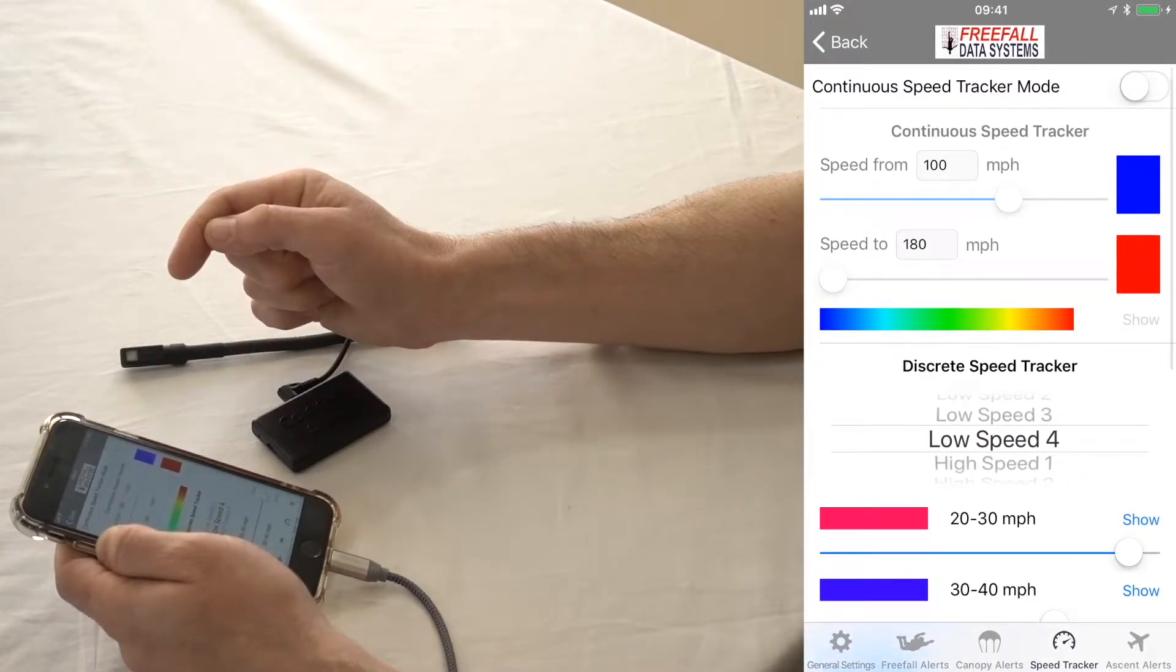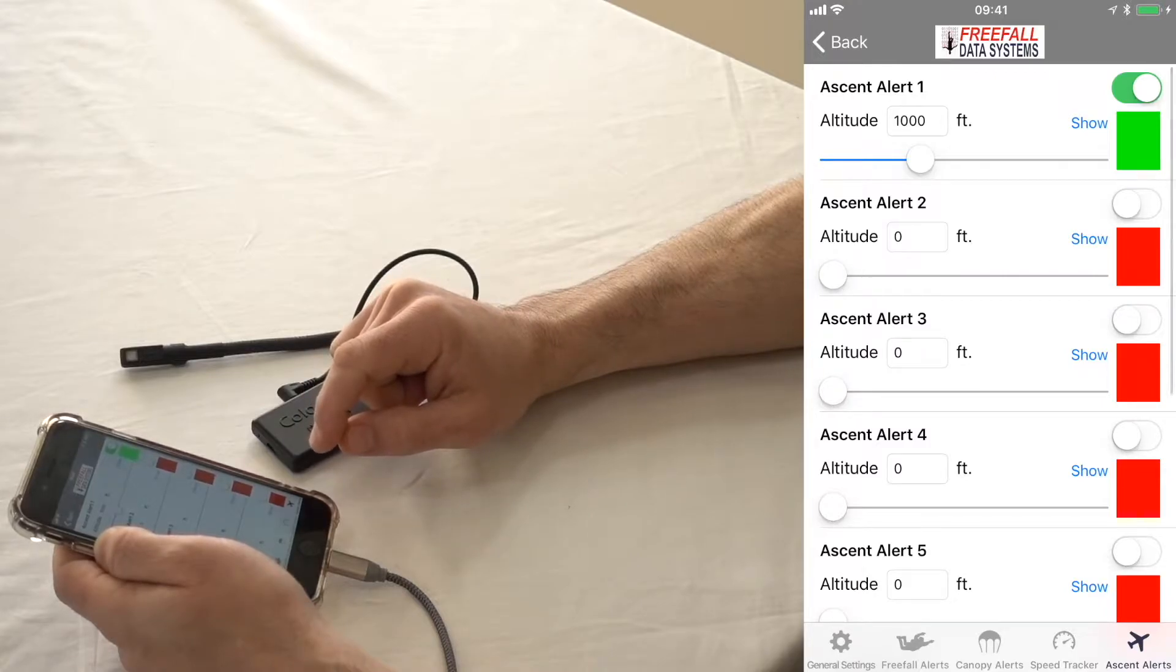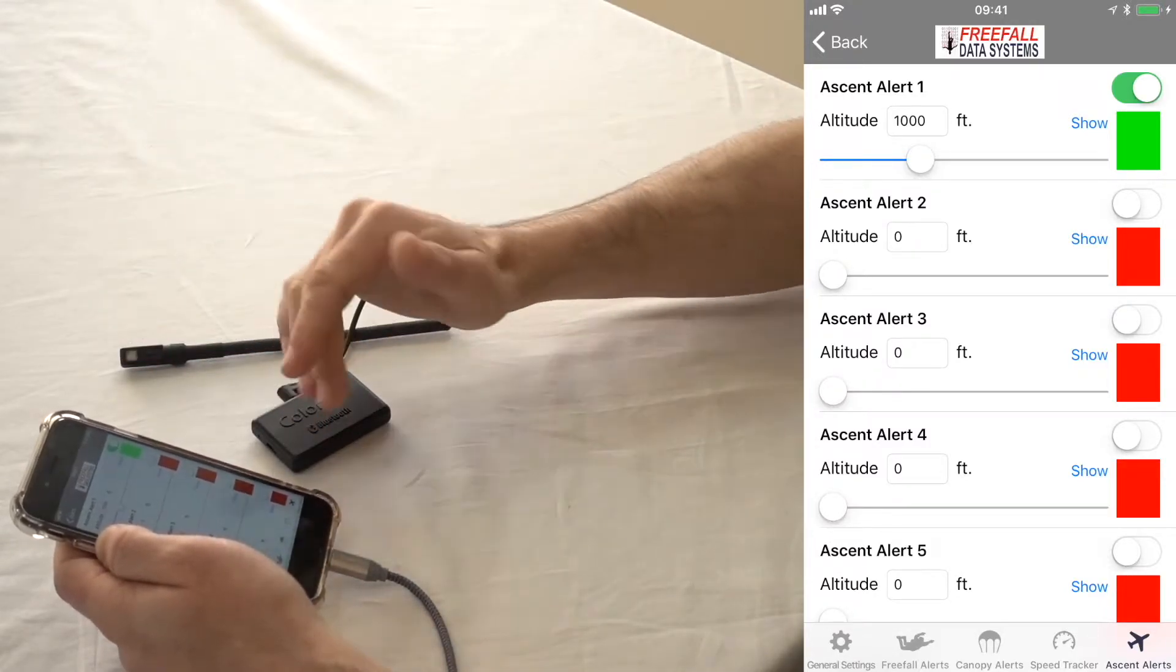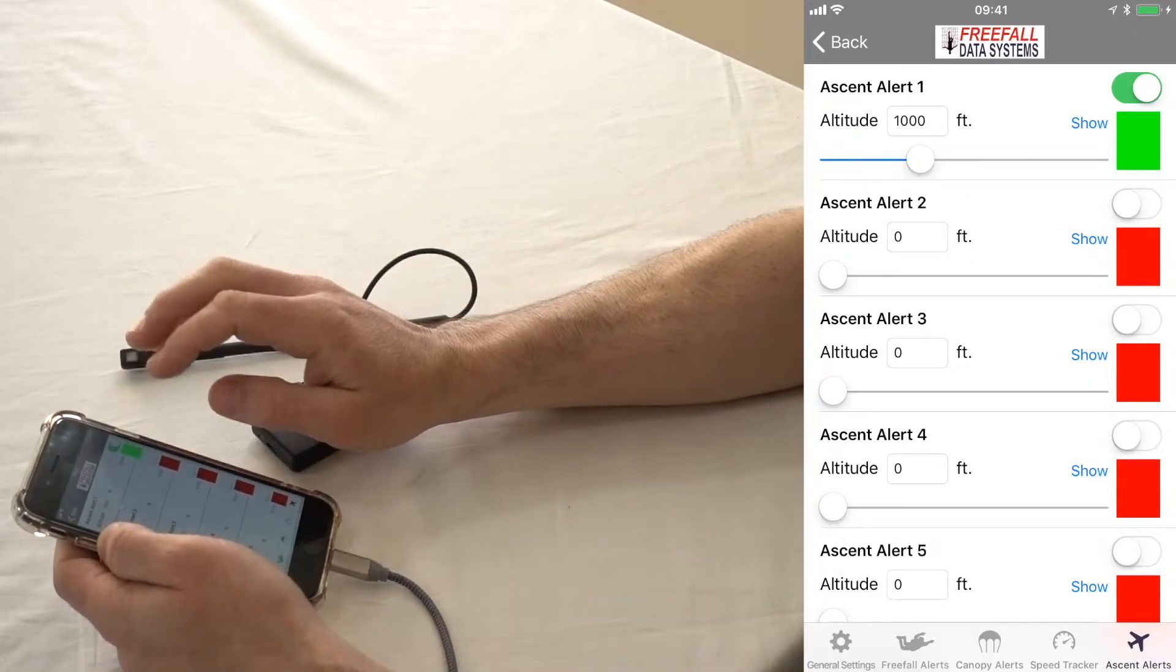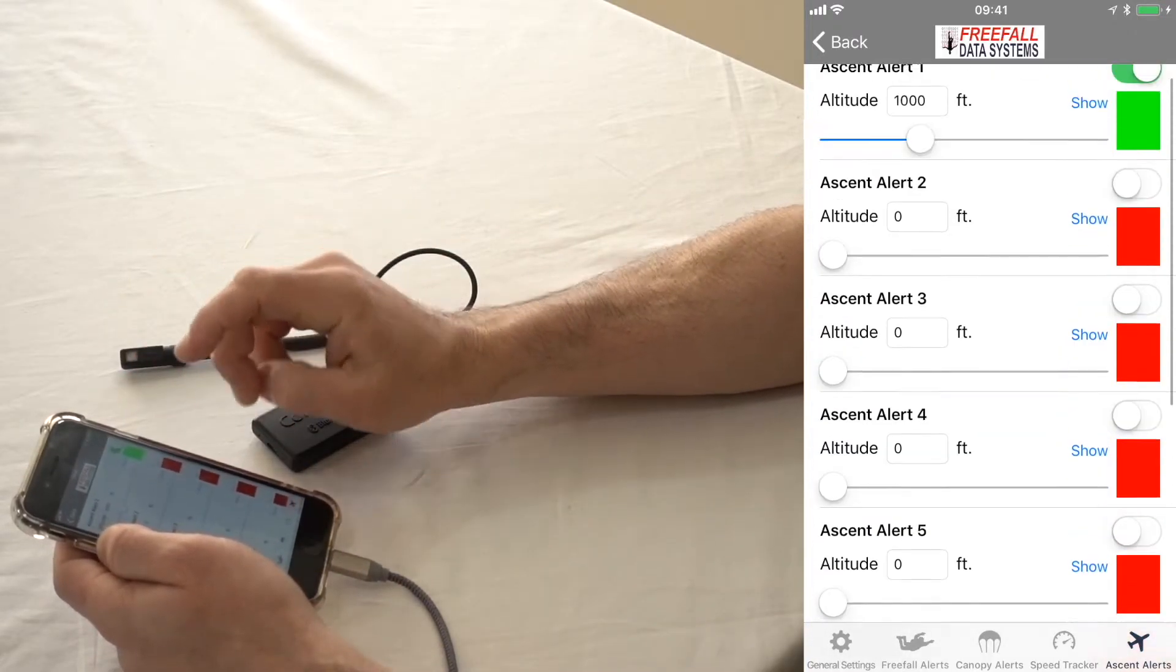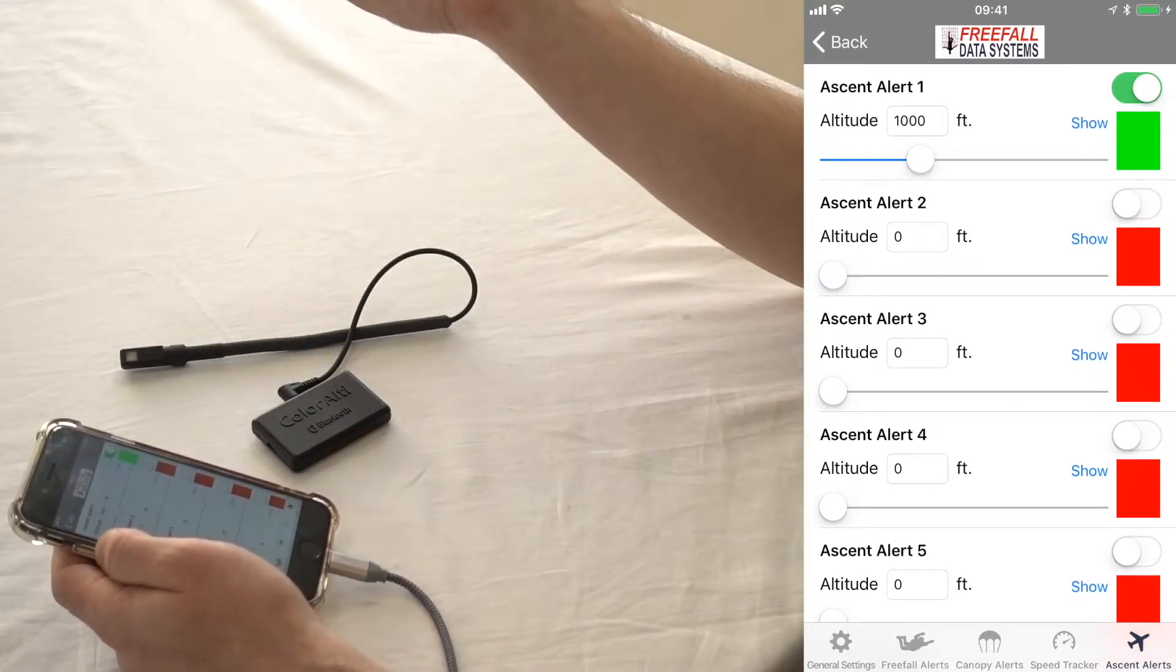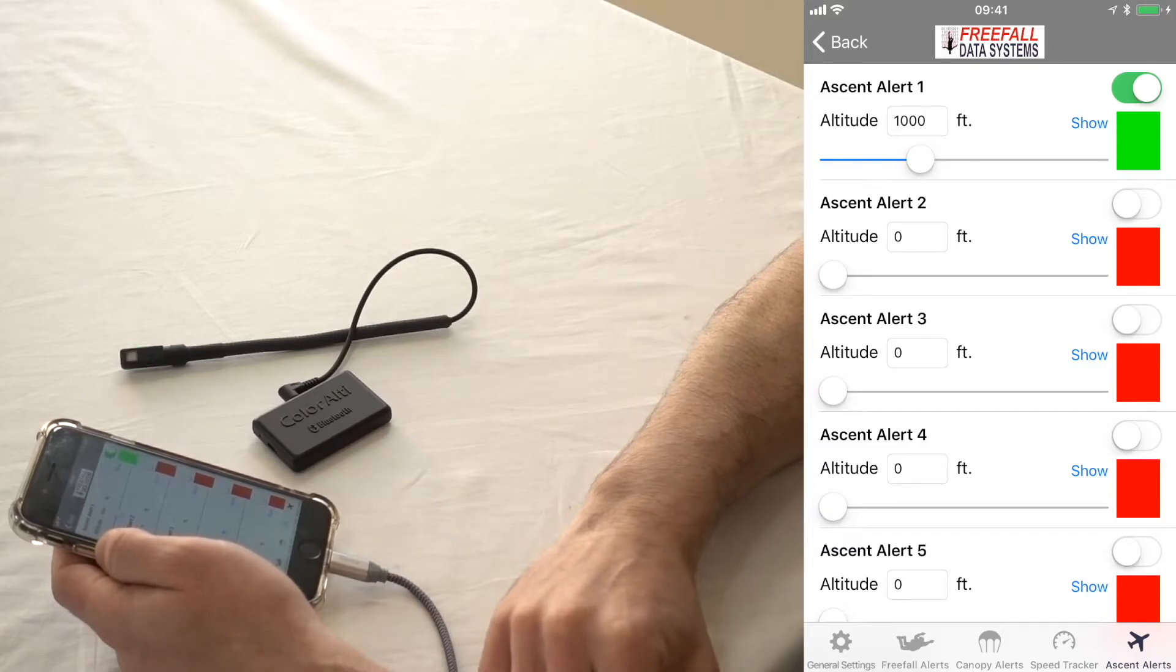And the last thing I wanted to look at is the ascent alerts. And the freefall alerts and canopy alerts, if you're using discrete alerts, need to be set from highest to lowest, by the way. These do not. You can set up to eight ascent alerts, and basically it's going to be a flashing light. I'd recommend using at least one of these so that you know the unit's working.